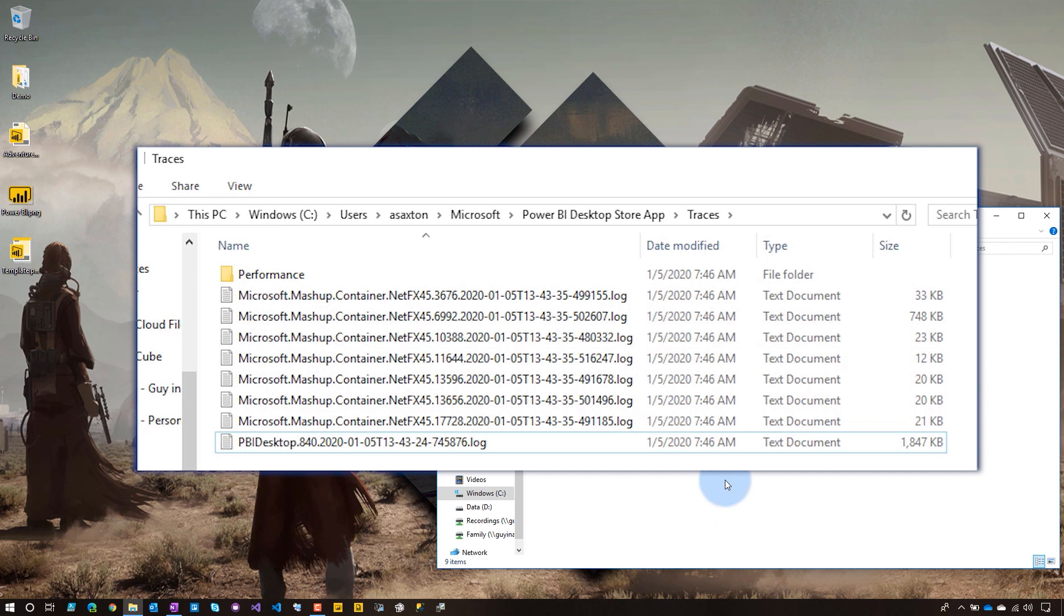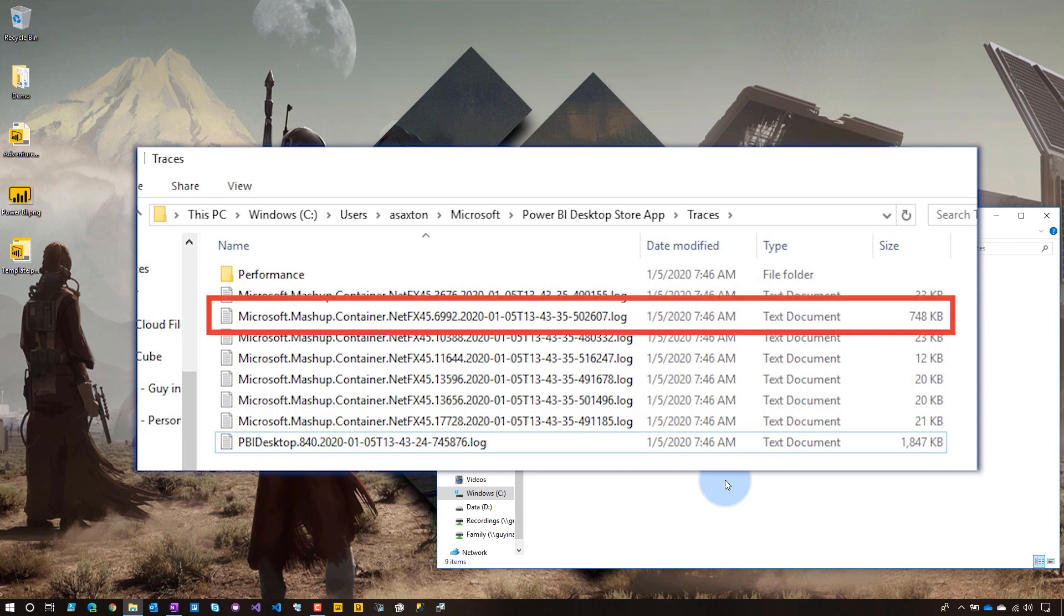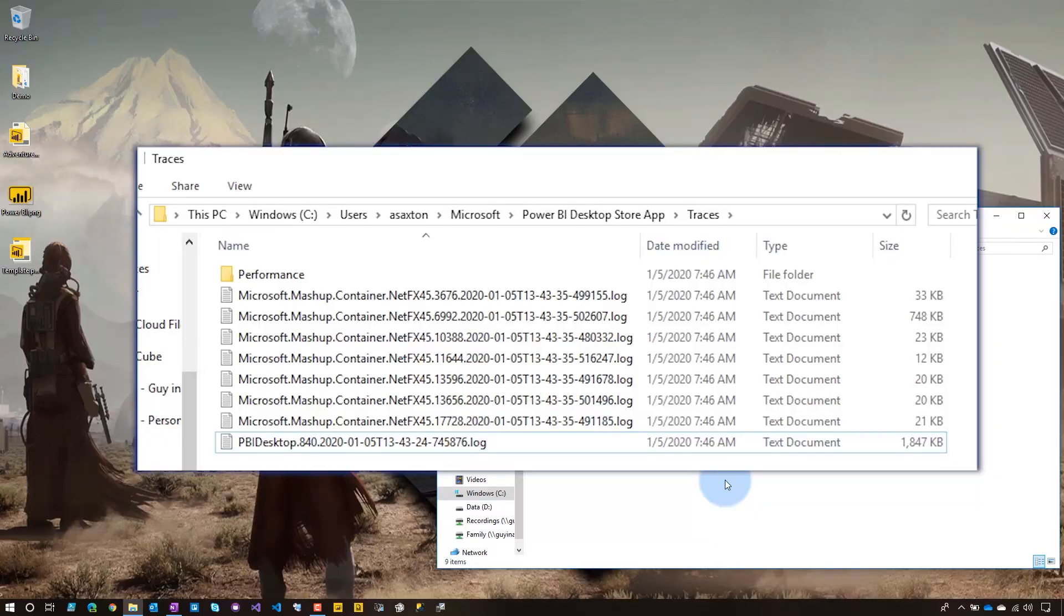So I mentioned before the Power BI Desktop file will have general information. So if something outside of Power Query, go check that file. In this case, we know it is Power Query, so we want to focus on the mashup container files. So where do we go from here? From a troubleshooting perspective and the way I attack things, I look at, alright, what's the biggest one, right? Because there's a bunch of container files here. My gut feeling is going to be, go look at the biggest one. That's probably the one we want to go after. If that doesn't pan out, we'll have to go through them one by one just to see what's going on. So gut feel here.